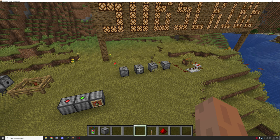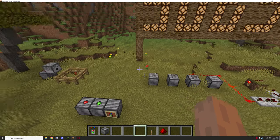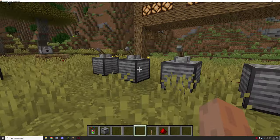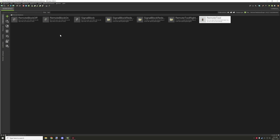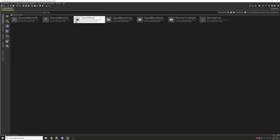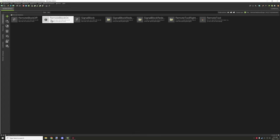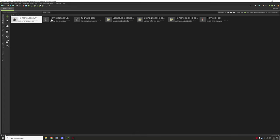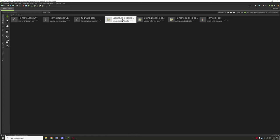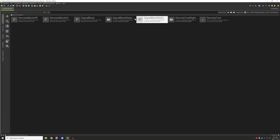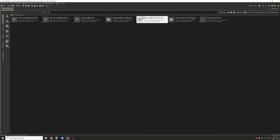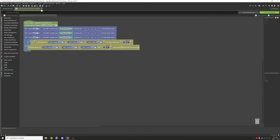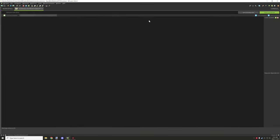Pretty simple stuff. There are only three procedures, three blocks, and one item. So let's go into mCreator and break down how it all works. There are three blocks: the signal block, the remote blocks for on and off states, and the on and off states for the signal blocks themselves — one for each, for redstone on and redstone off.